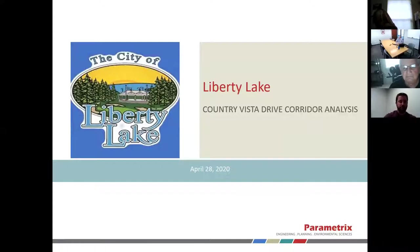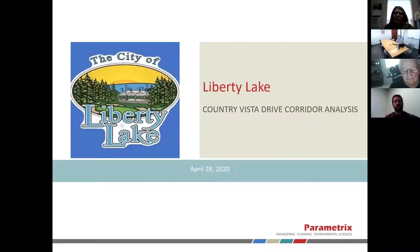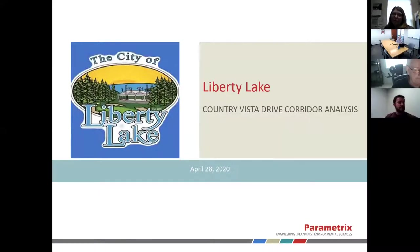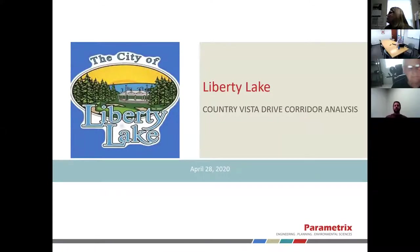My name is Charles Allen. I'm a transportation engineer with Parametrics, and I'm presenting today the results of our analysis for the Country Vista Drive corridor. It's part of an overall study to look at short-term and long-term conditions for the city. We were asked by the city to make a particular focus on the Country Vista Drive corridor.